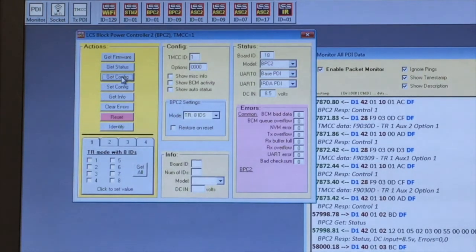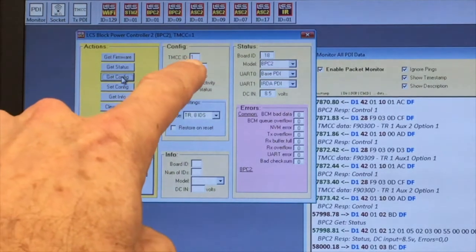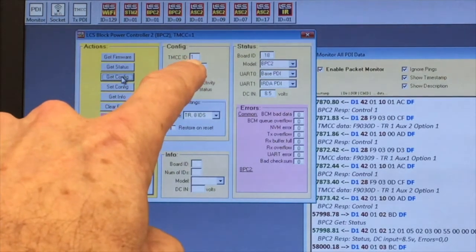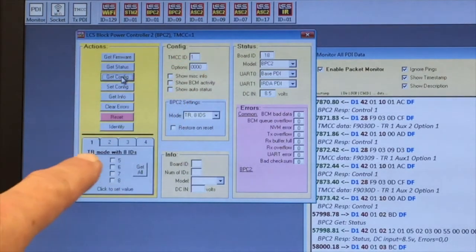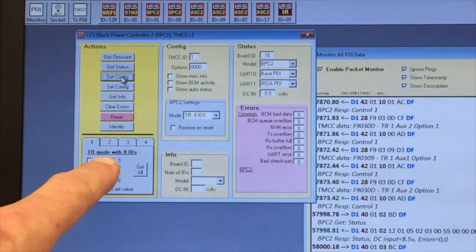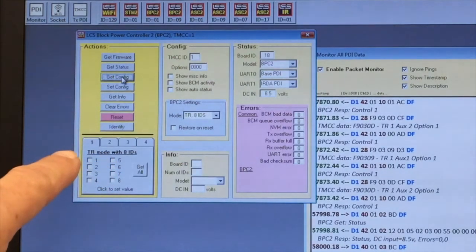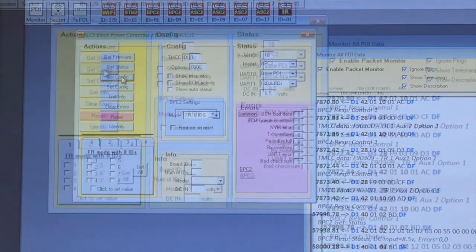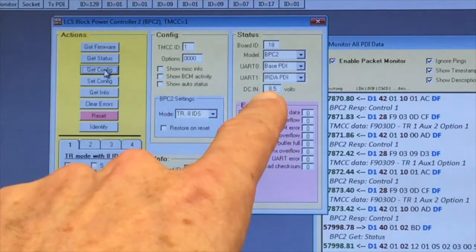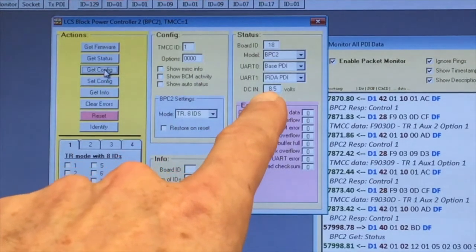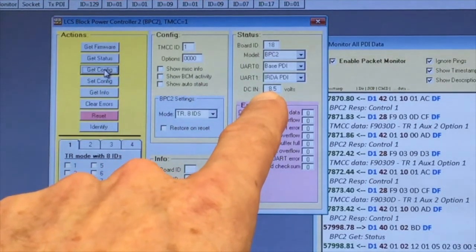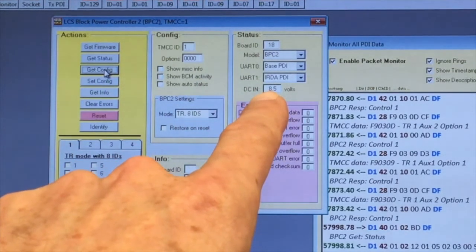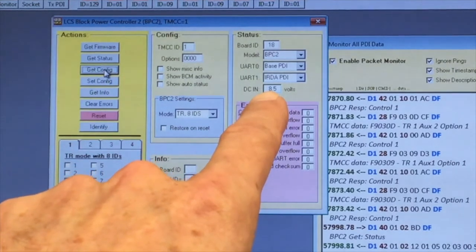This makes sure that we're seeing current information about what's happening in this module. For instance, we can see that its base TMCC ID is one and that it's configured in track mode with eight IDs. The DC-IN field tells you the current power level provided by the LCS-PDI cable reaching this particular module.